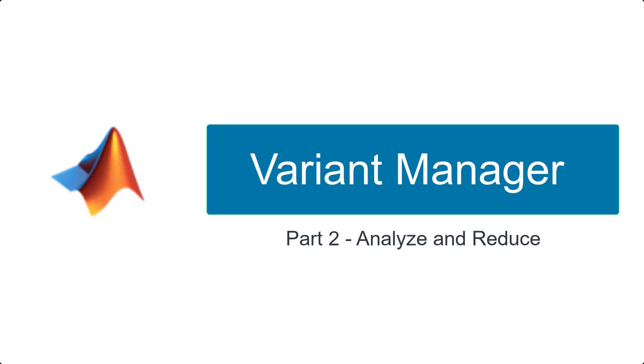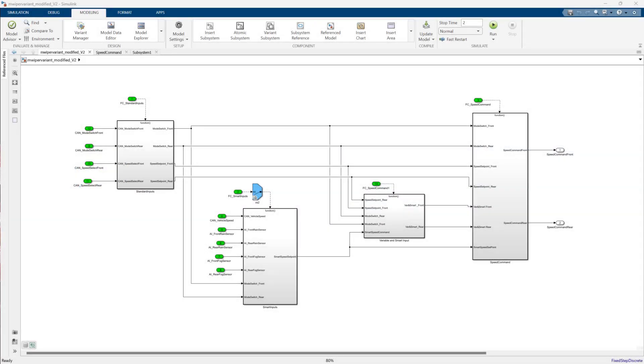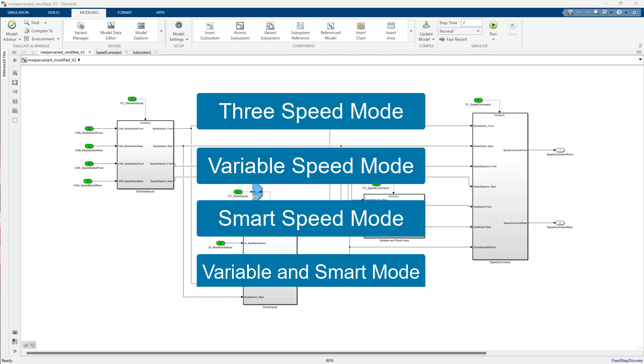Welcome to Part 2 of the Variant Manager video series. In Part 1, we saw the Viper system model which has an option to run under multiple modes.